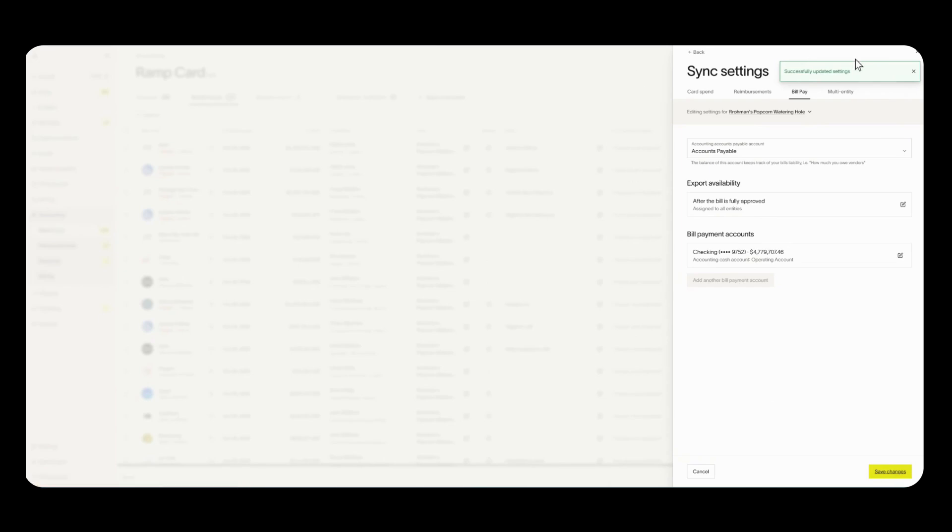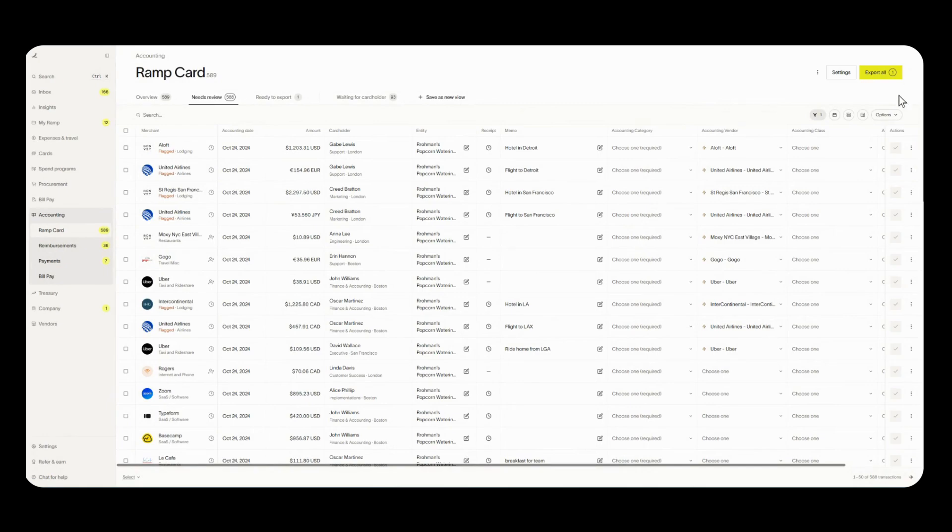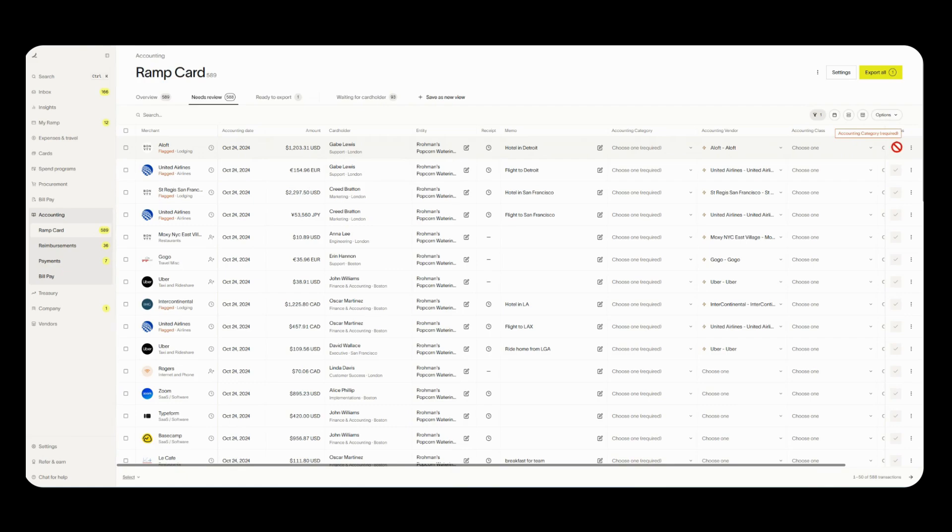Okay now we can exit out of this window and now you'll see we are good to go in terms of exporting our transactions. Now when it comes to exporting transactions the first thing you'll want to do is make sure that the accounting category is filled out. As you can see this check mark is grayed out because there is no accounting category. Accounting category is your chart of accounts.